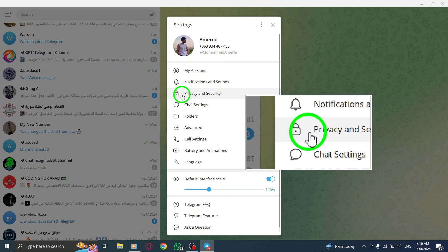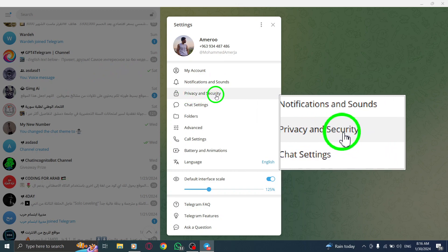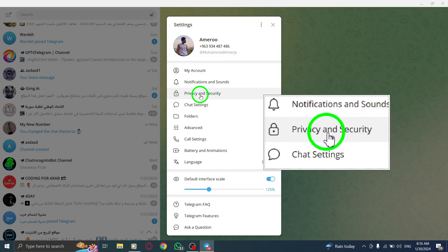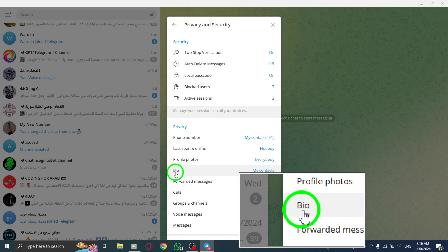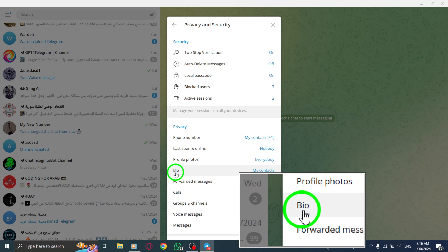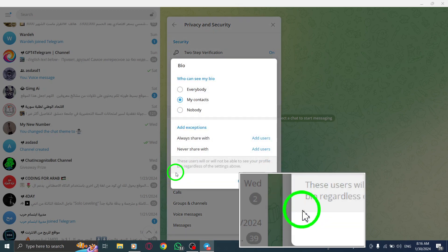Within the Settings menu, find and click on Privacy and Security. Scroll down until you see the option for Bio and click on it.